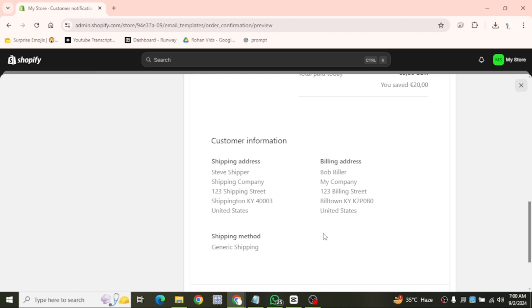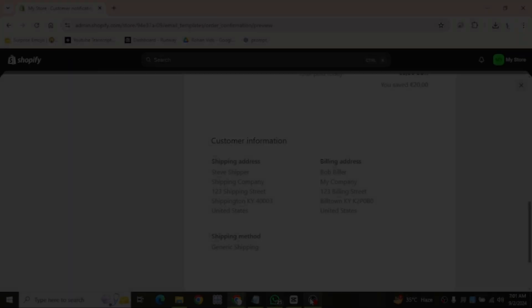Click the link in the description box to sign up for Shopify. Thanks for watching, and I'll see you in the next video.